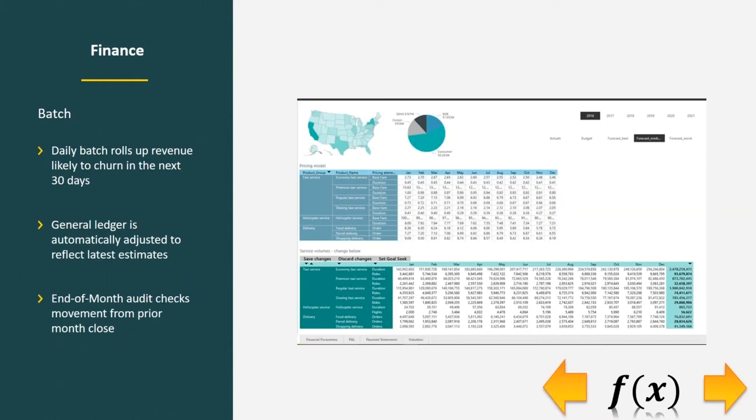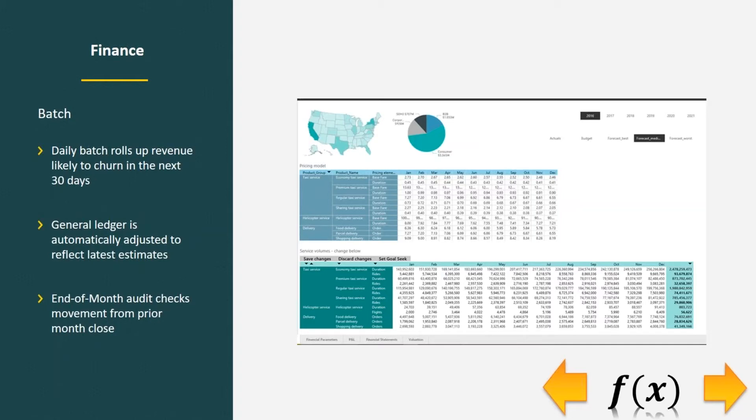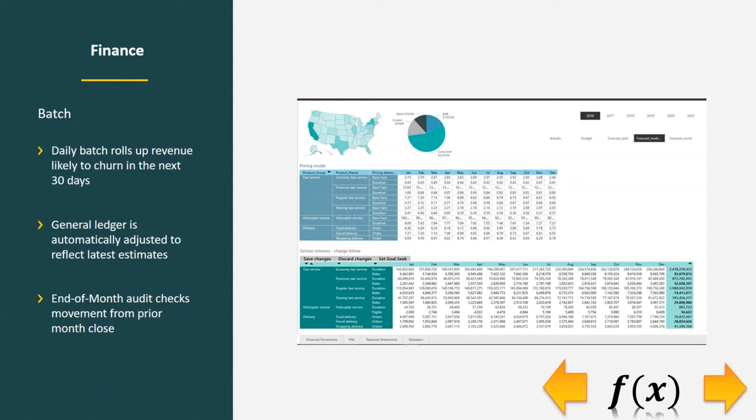All of that could then be fed back into finance. Imagine this would be a batch process. Finance might want to adjust their accounts receivable based on projections for churn. We could have a daily batch that rolls up revenue likely to churn in the next 30 days that then gets sent to a financial system where the general ledger is automatically adjusted to reflect those latest estimates.